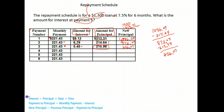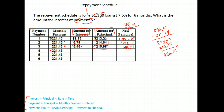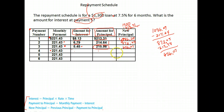Notice we have these formulas down here about how you find the interest, the payment to principal, and the new principal balance. We've now come to a part where we don't have any of the information except for our monthly payment. We know we're going to pay $221.43, but we need to know the amount that goes to interest so we can figure out how much goes to principal and what our new principal balance is.